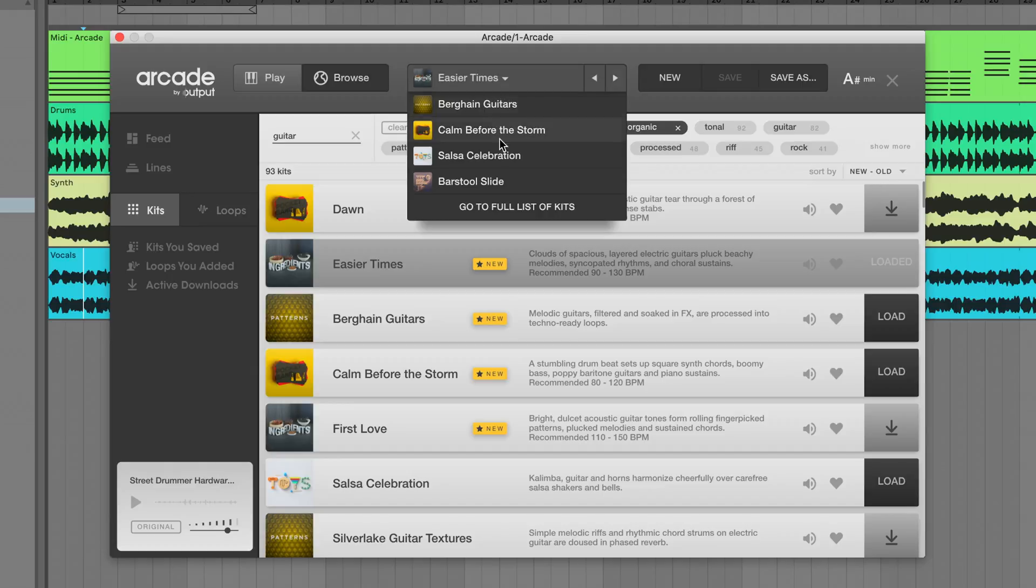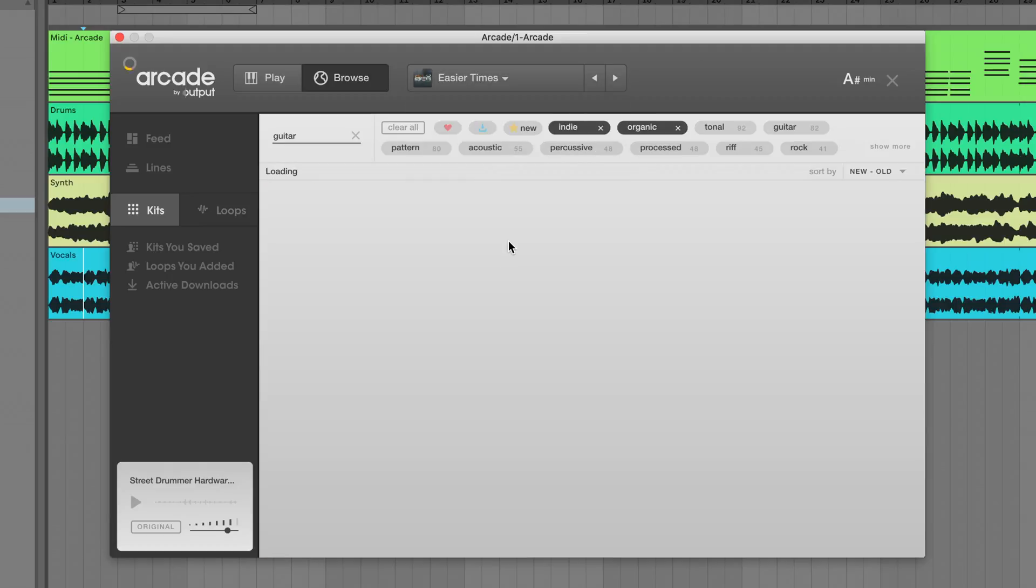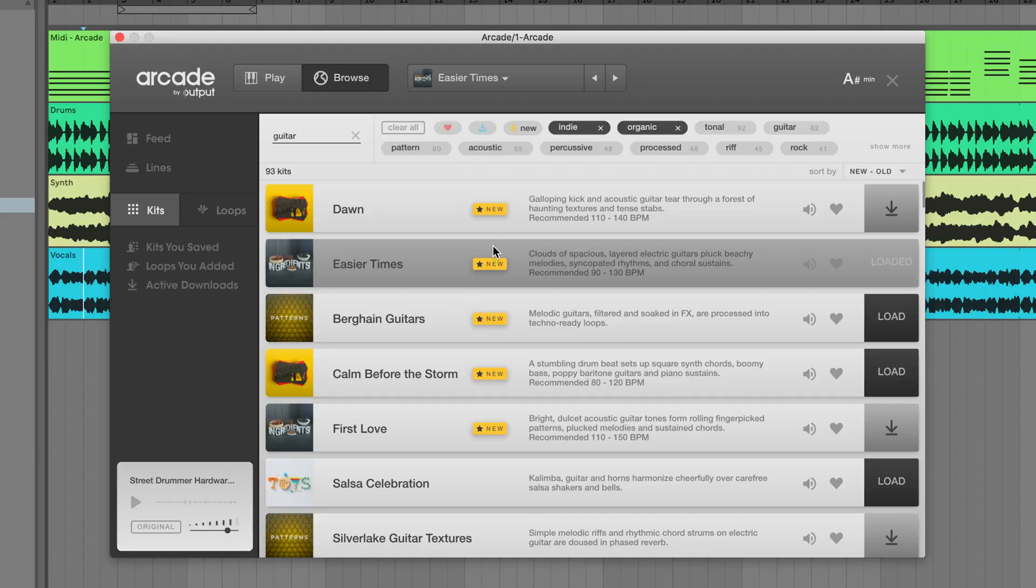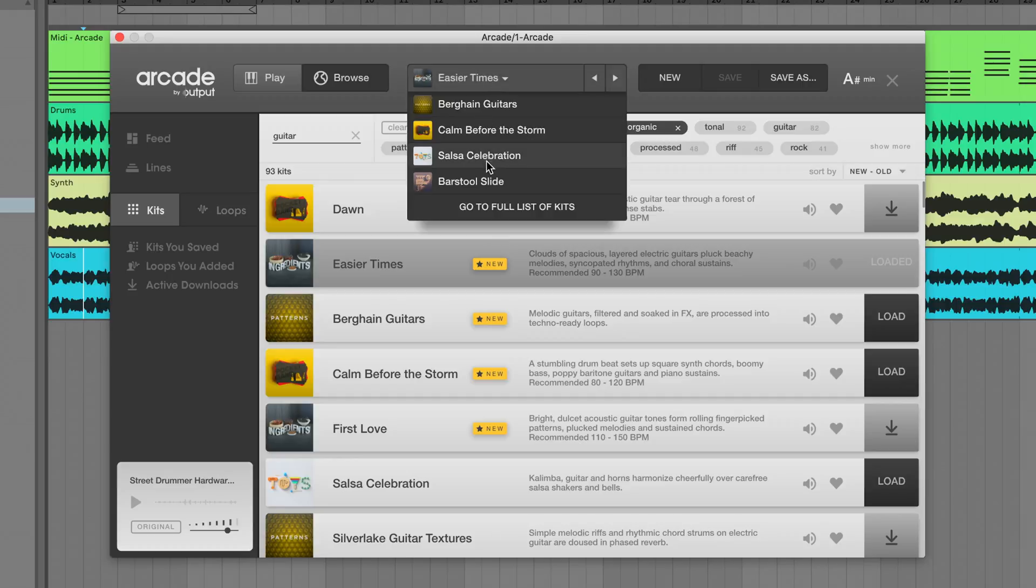So clicking Go to Full List of Kits will bring you back to that exact list you loaded the kit from. You'll also notice that clicking the currently loaded kit name will reveal the buttons to save or create a new kit here.